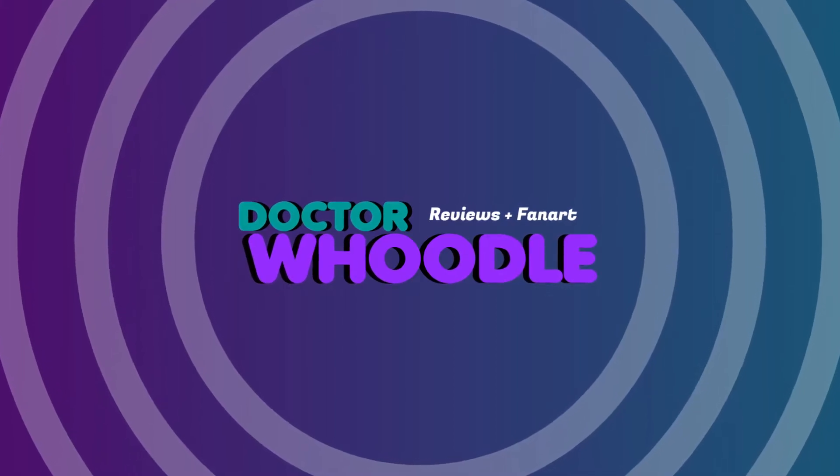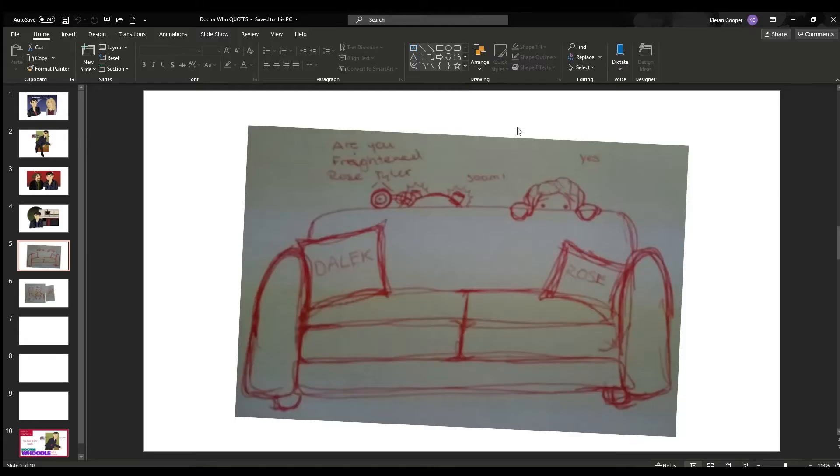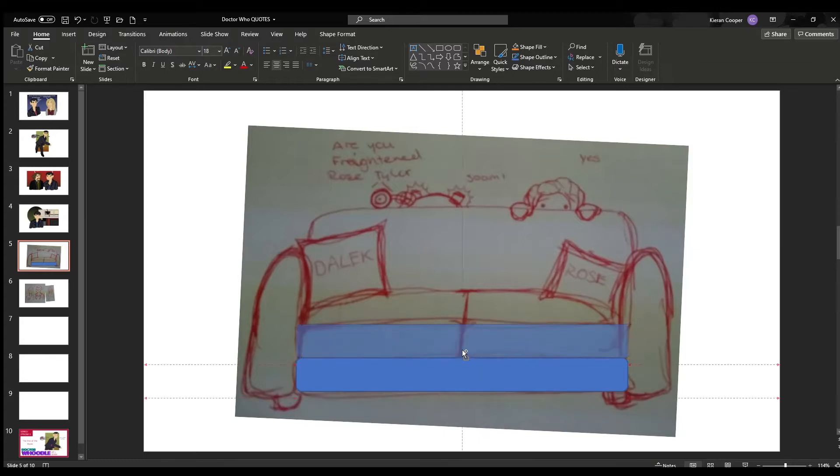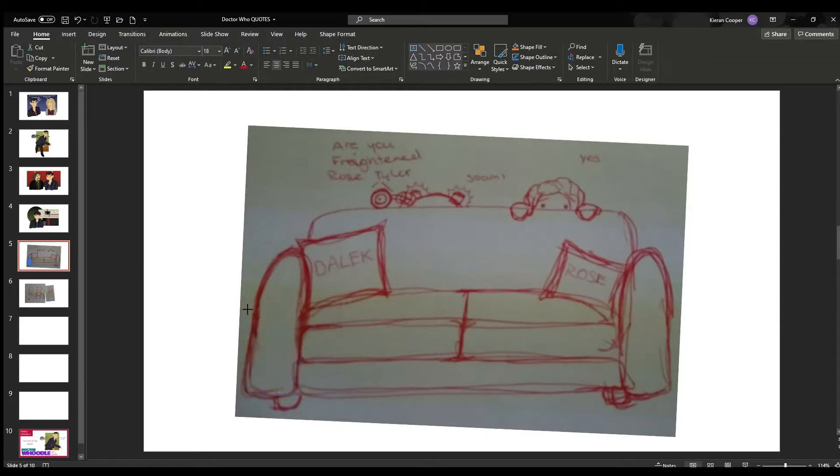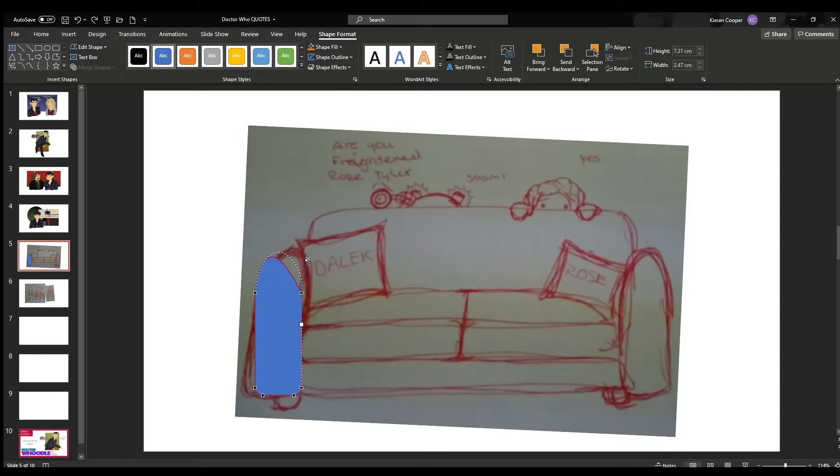The time has come to review the first Dalek story of the revival era. That's literally just called Dalek. How cute. Guest writer Robert Shearman only wrote one script for the show. He's done work for Big Finish, but has only graced the television world of Doctor Who once. I personally believe that this is a damn shame. But anyway, on with the review.